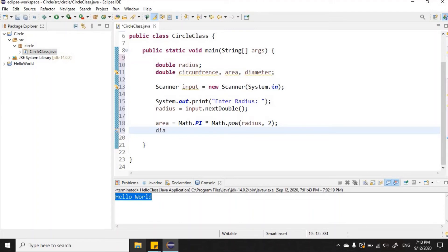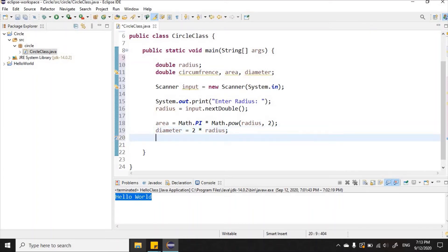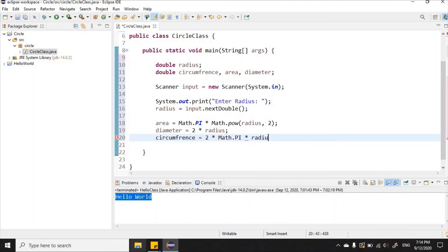Next I'll calculate the diameter: diameter = 2 * radius; And then the circumference: circumference = 2 * Math.PI * radius; — for the math geniuses, this could also be written as pi times the diameter, but this is not a math class, even though math is very important when it comes to programming.